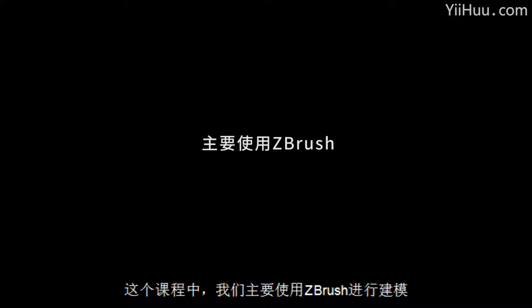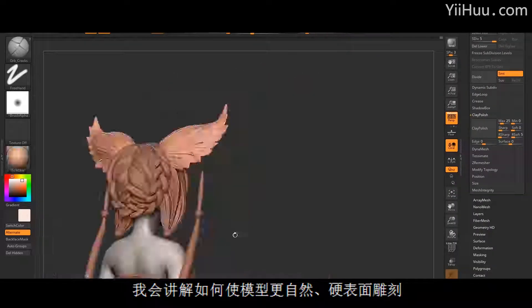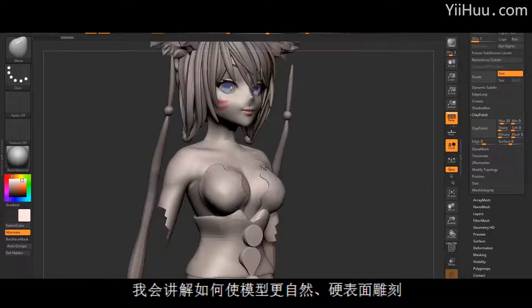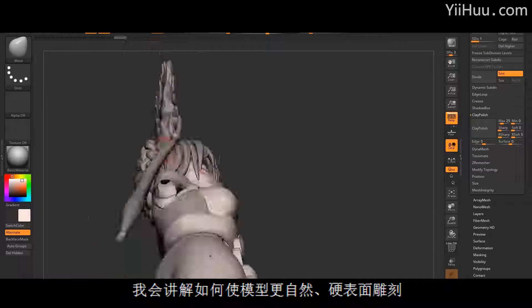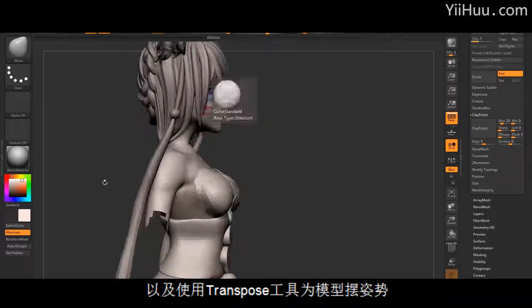In this course we will use ZBrush as our main modeling tool. I'll show you how to do organic as well as hard surface modeling and how to use the Transpose tool to pose your character.